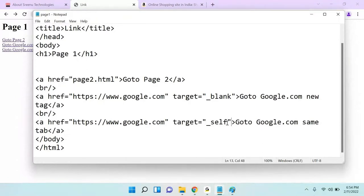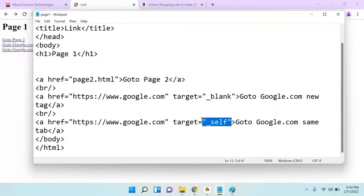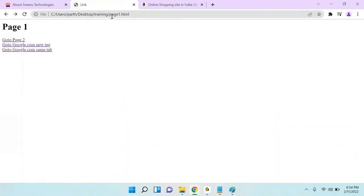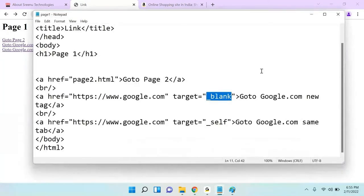There is another target value called parent, which I will explain later when we cover the iframe chapter. But for now, you have to know that there are two basic target values: one is self, another one is blank. Self is the default — if you specify it or don't specify it, it will work as self, meaning it opens in the same page. If you use blank, it will open in a new tab.